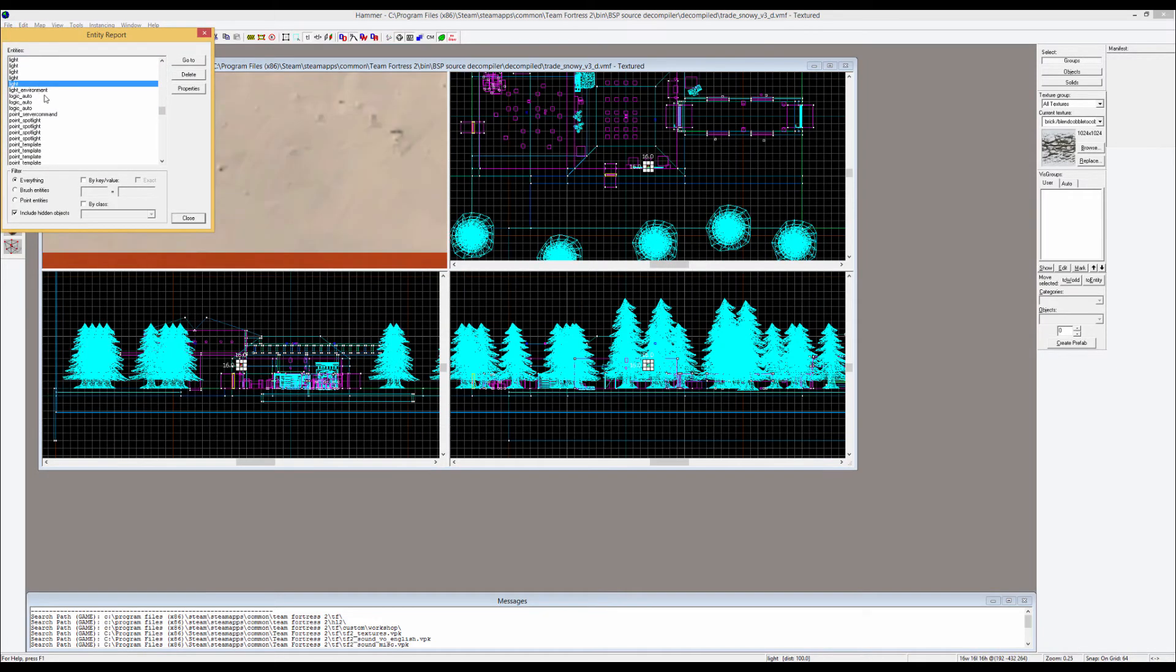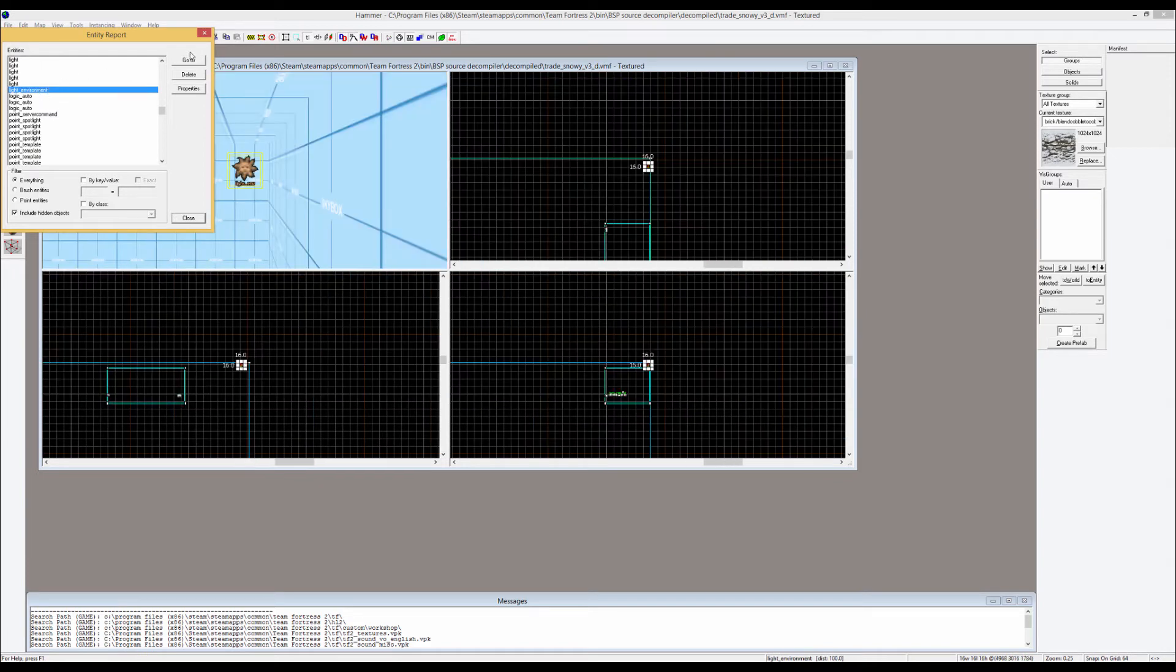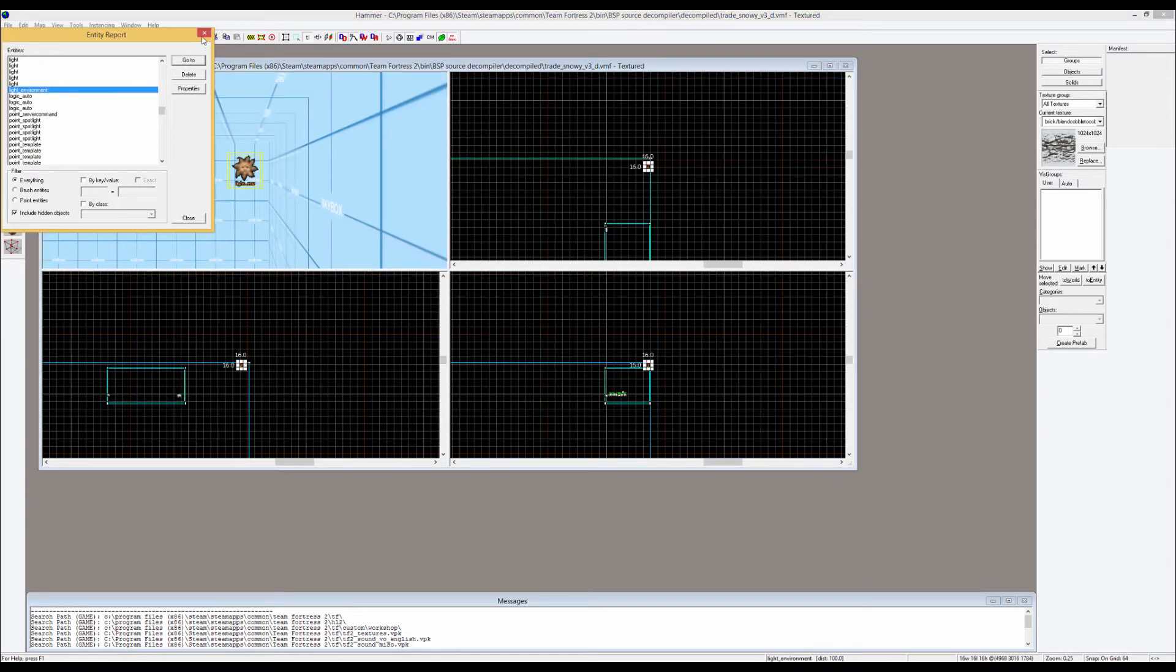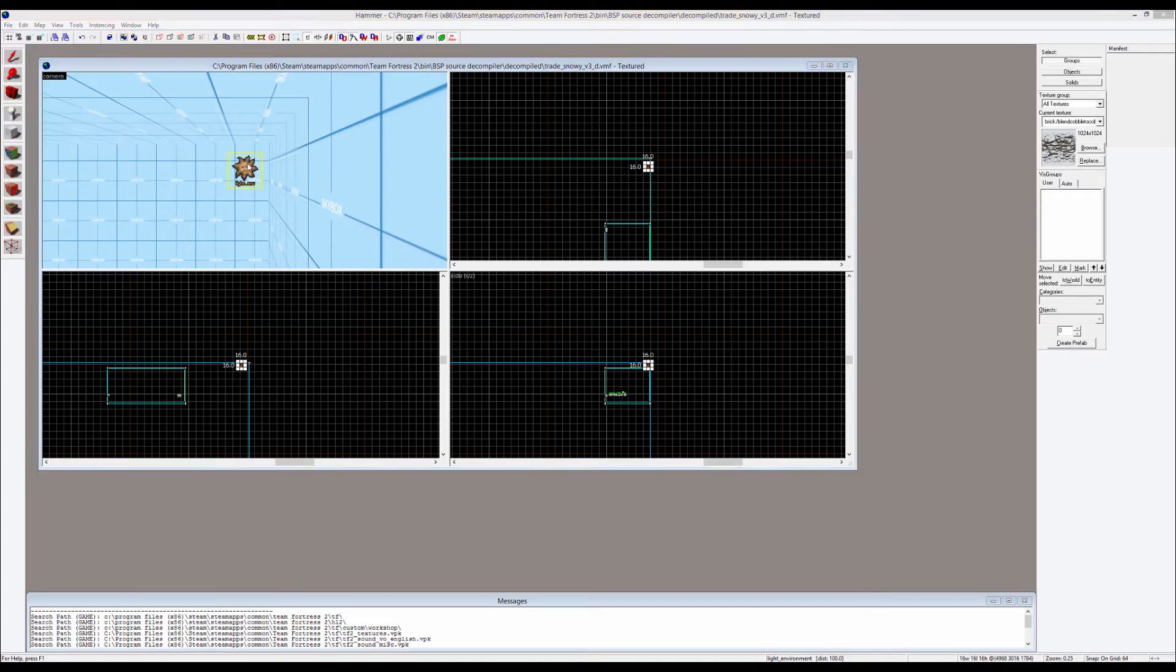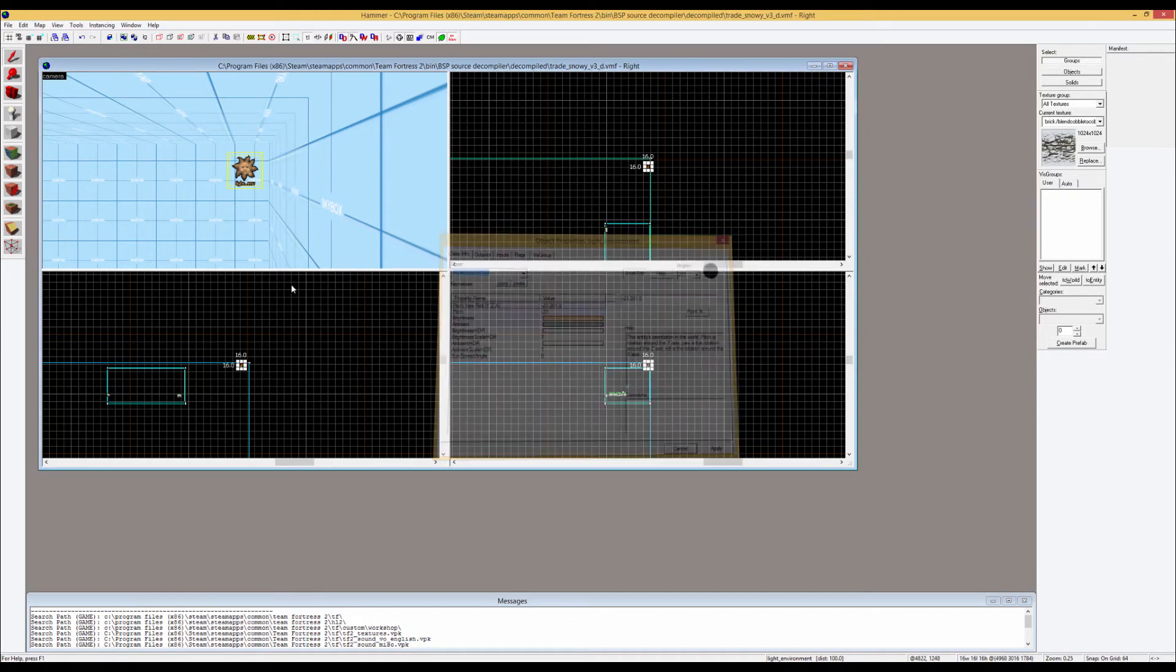This, as the name implies, is what controls the environmental light, the map lights. So if you click this you can actually change the map lighting itself, the brightness, the color. Like if you want to make it at night time you can change this to a darker blue. You can do lots of stuff here.